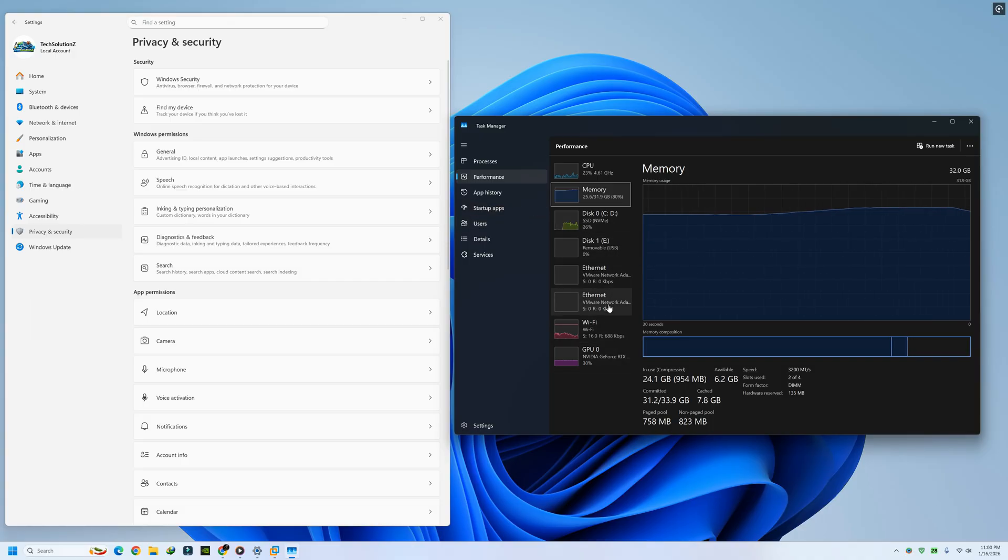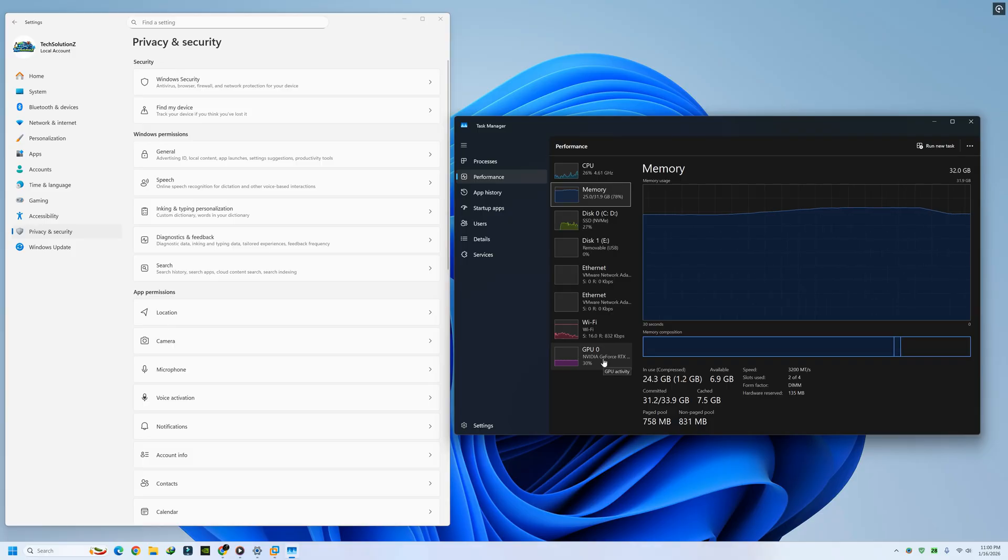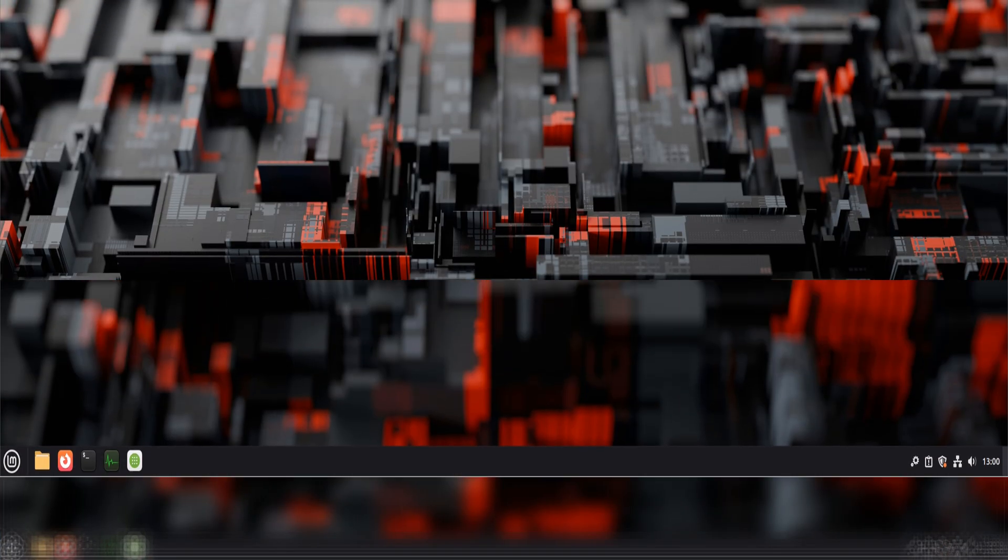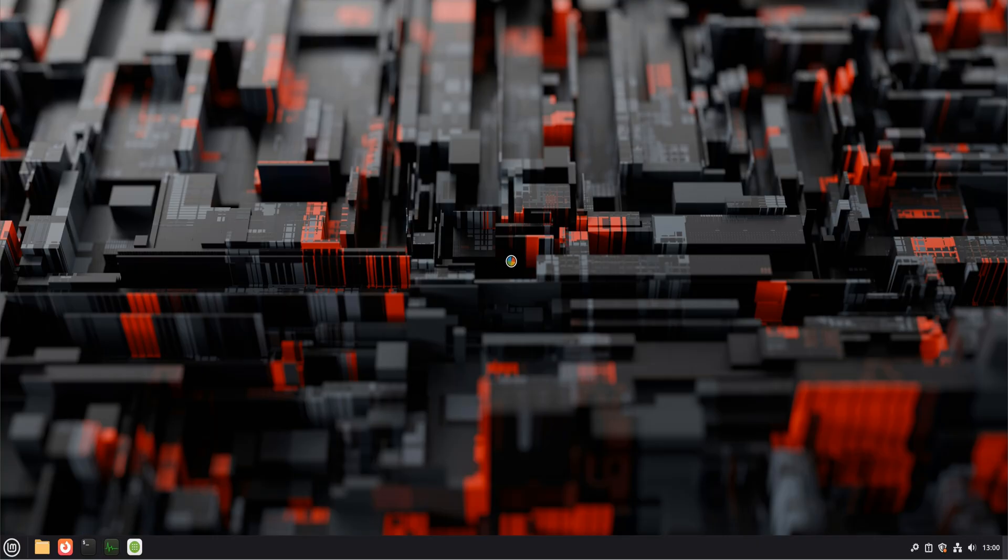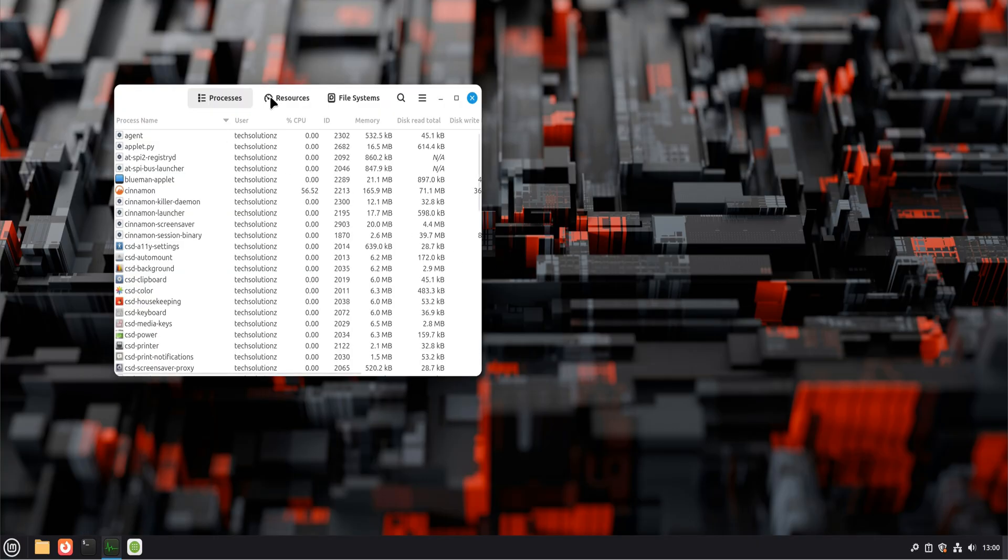In 2026, Linux is no longer the scary, terminal-only thing people remember. Modern Linux desktops look familiar. They feel fast. They run comfortably on both new and older hardware. And most importantly, they stay out of your way.